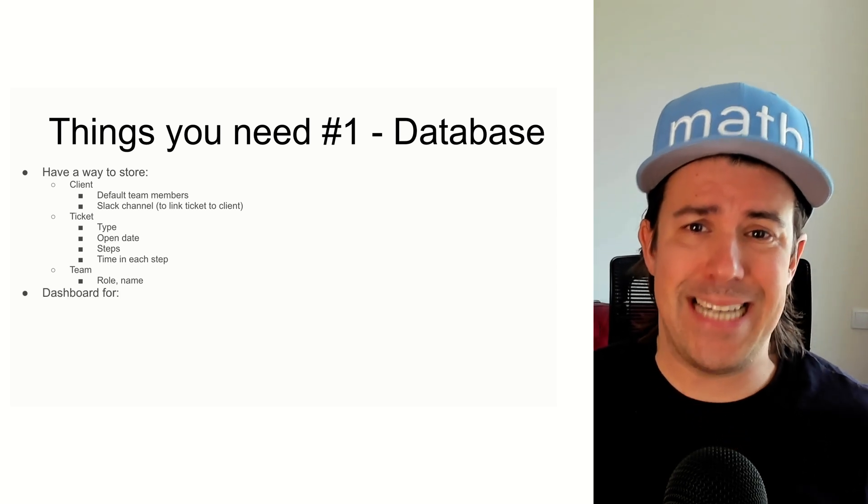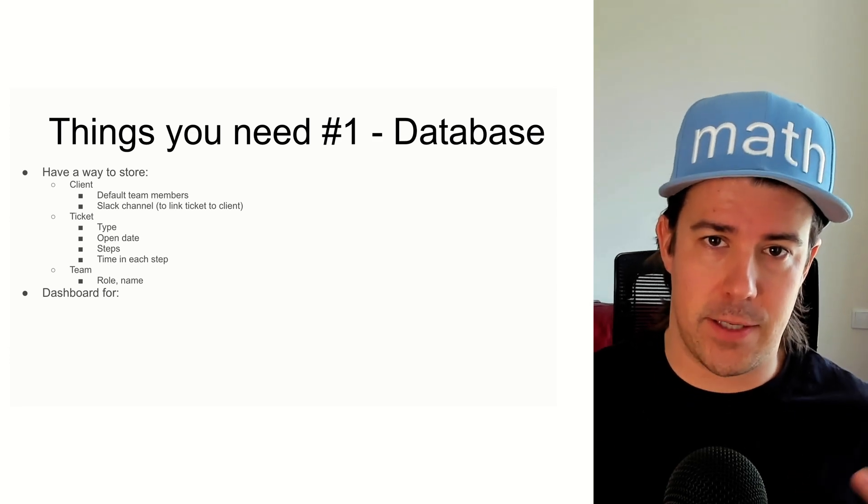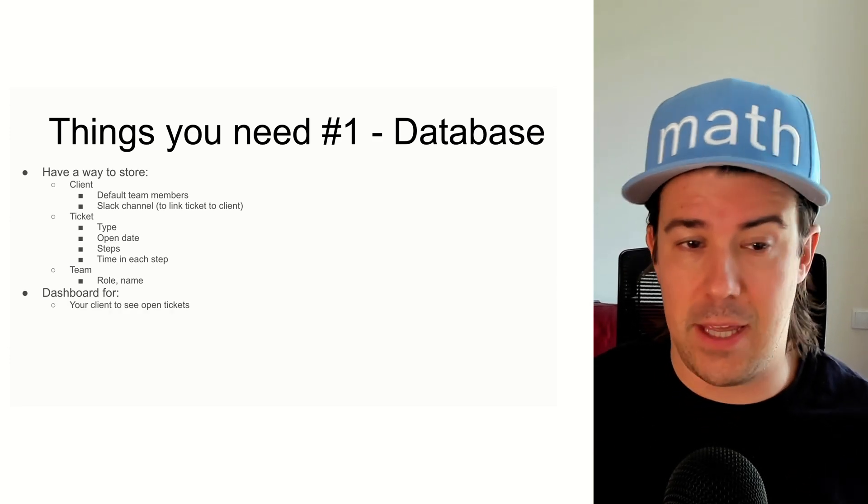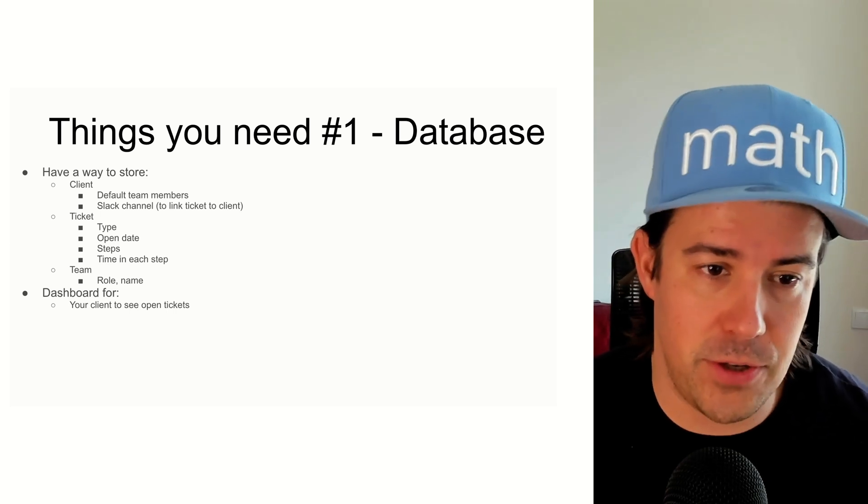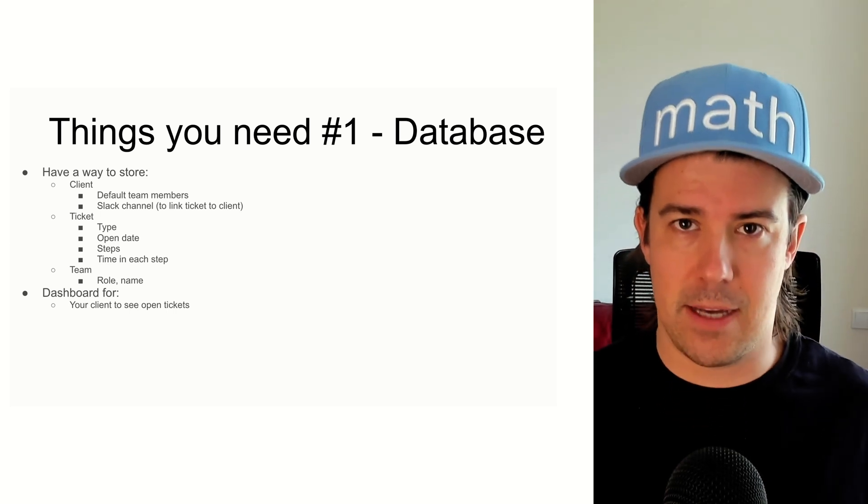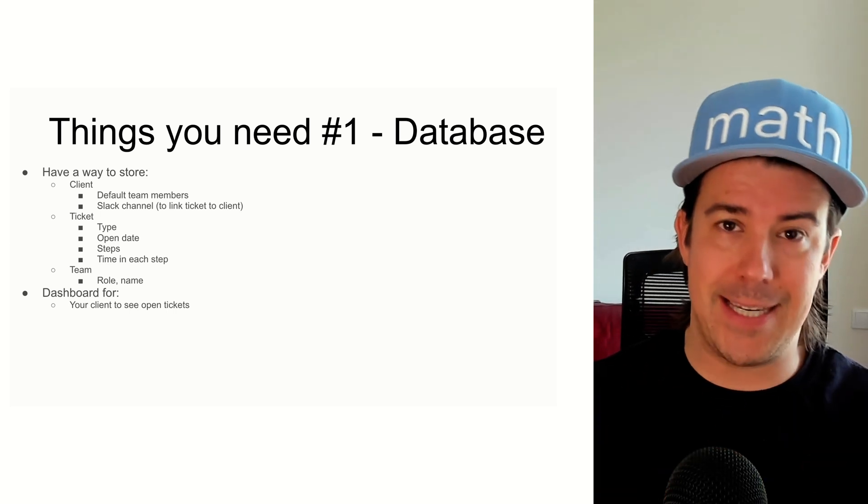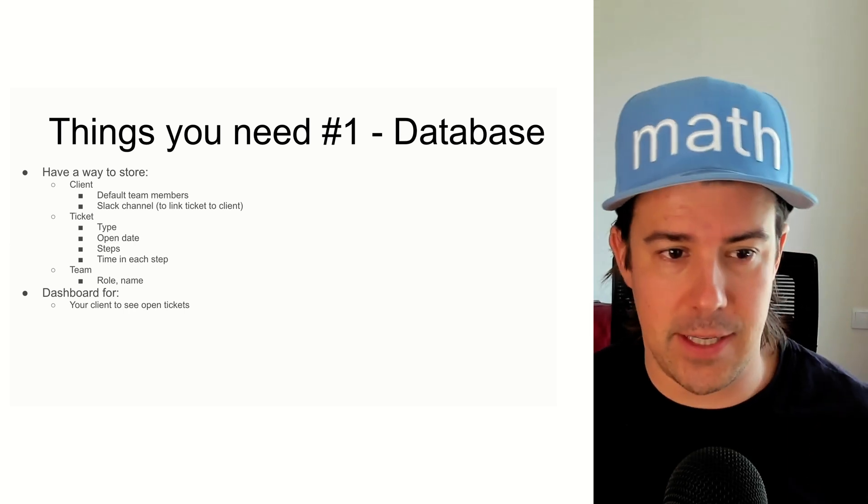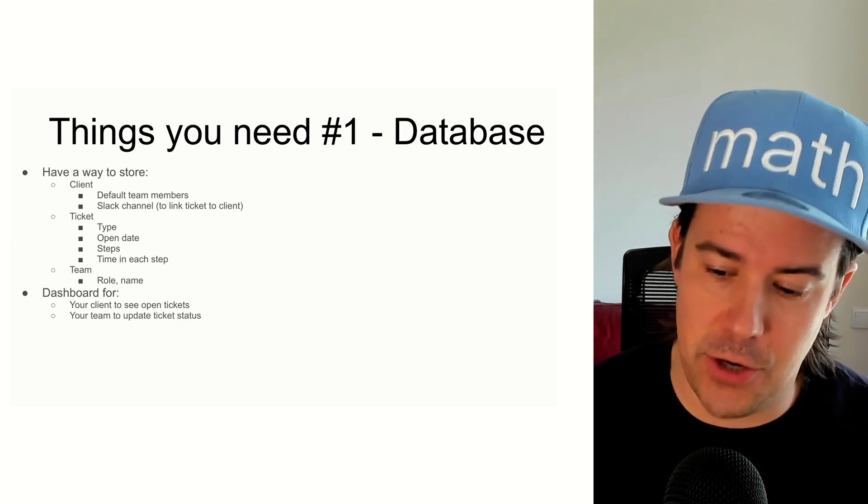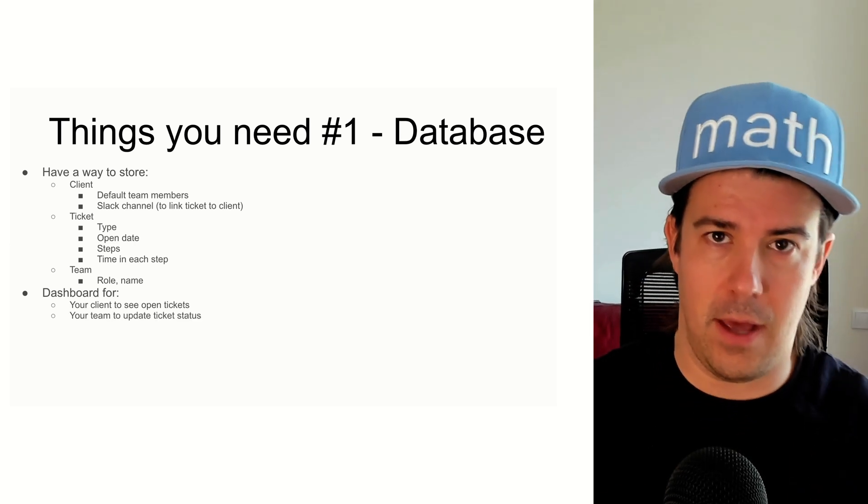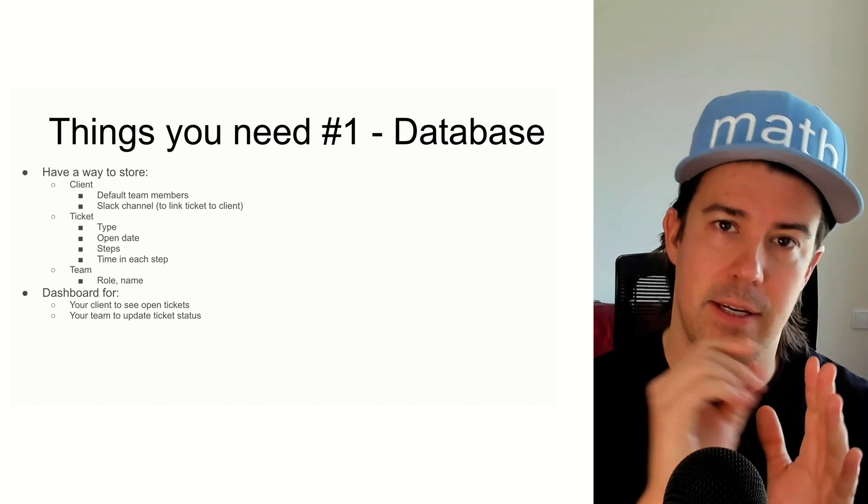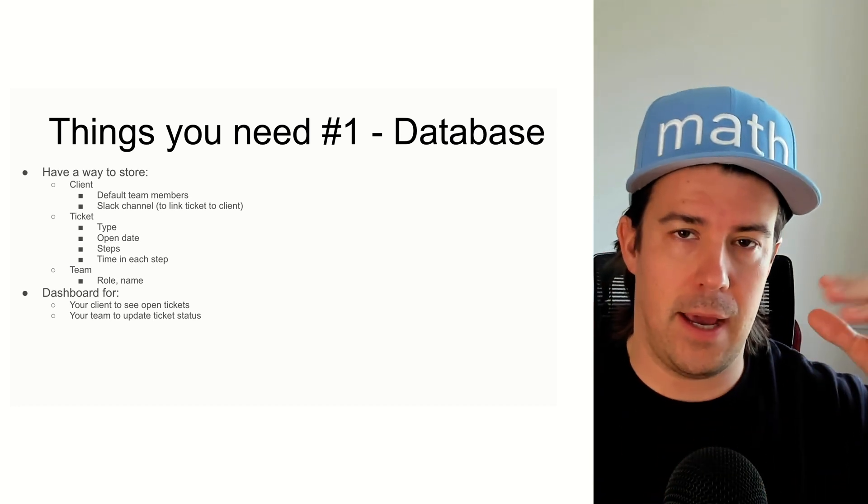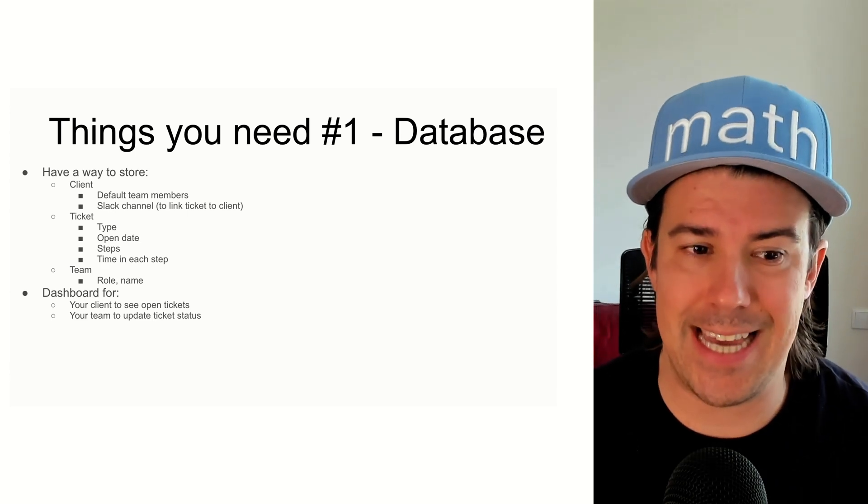And then you need a dashboard to connect to the database. So the dashboard is going to show you basically three different information types. One is information for your client so they can see their tickets and the status of their tickets. The second thing is your team is going to need to see some place where they can look at their list of tickets and maybe there's a priority list and allow them to complete things as they go.